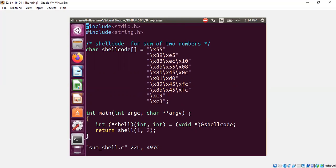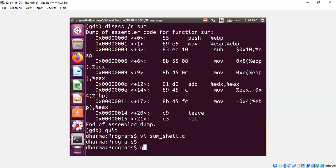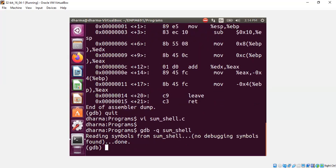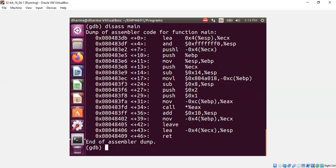You can also do one more thing. It's a regular code, right? So you could load it into gdb. Disassemble your main.